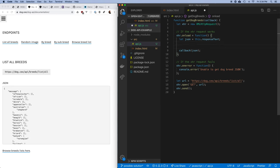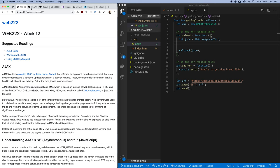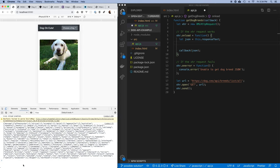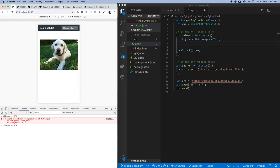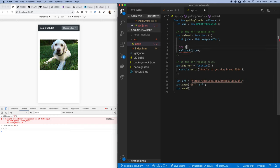You have to be careful whenever you're going to parse JSON because it's possible it'll fail. For example, JSON.parse on invalid input throws an error — 'unexpected end of JSON input.' So whenever you're going to parse JSON, you always want to wrap it in a try-catch block.